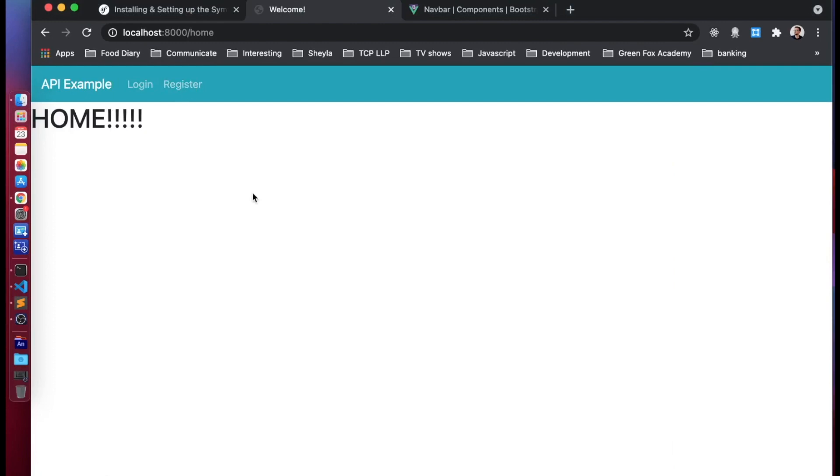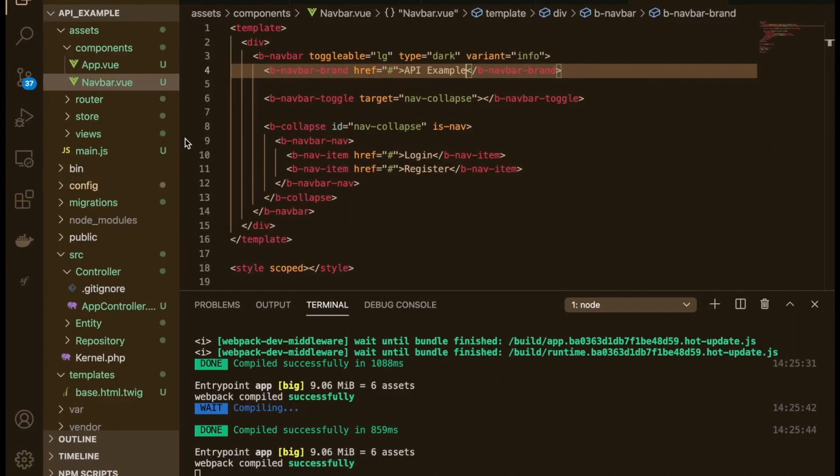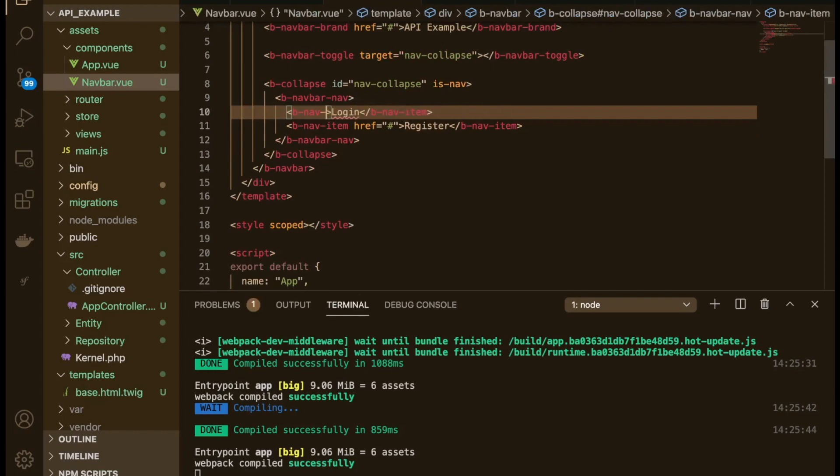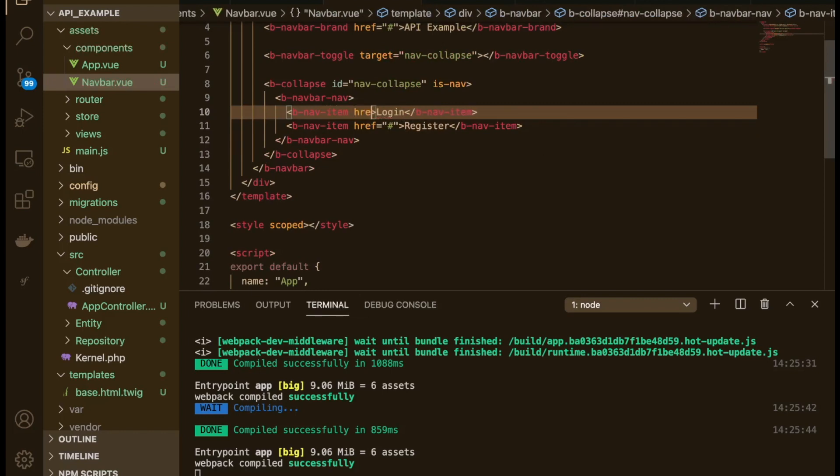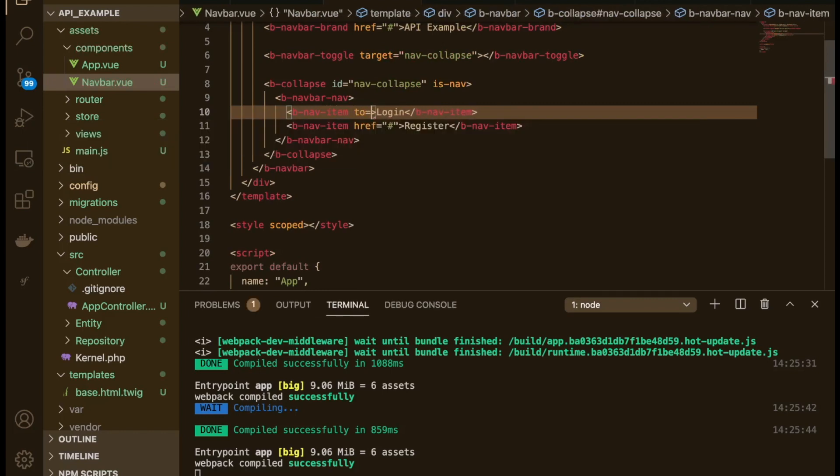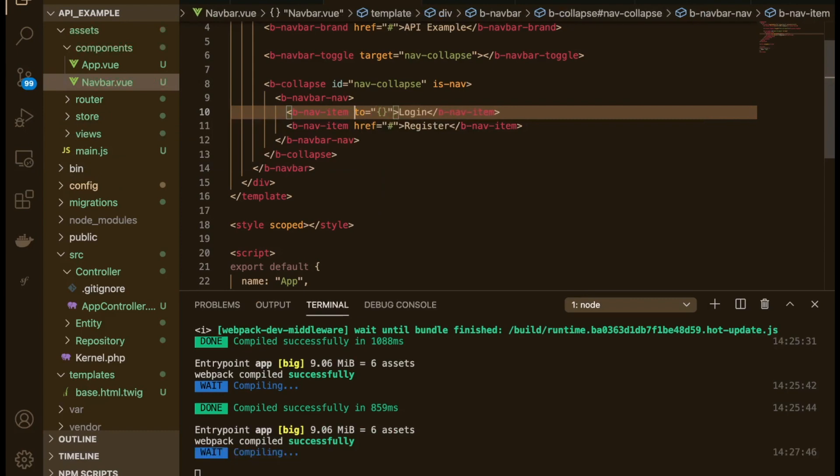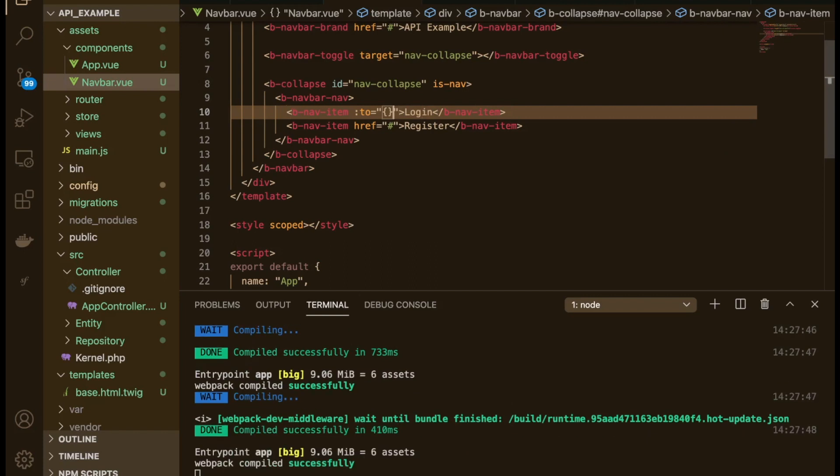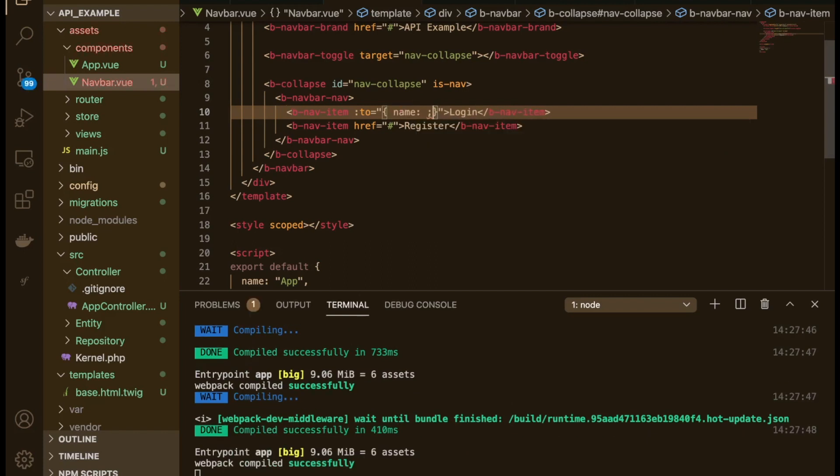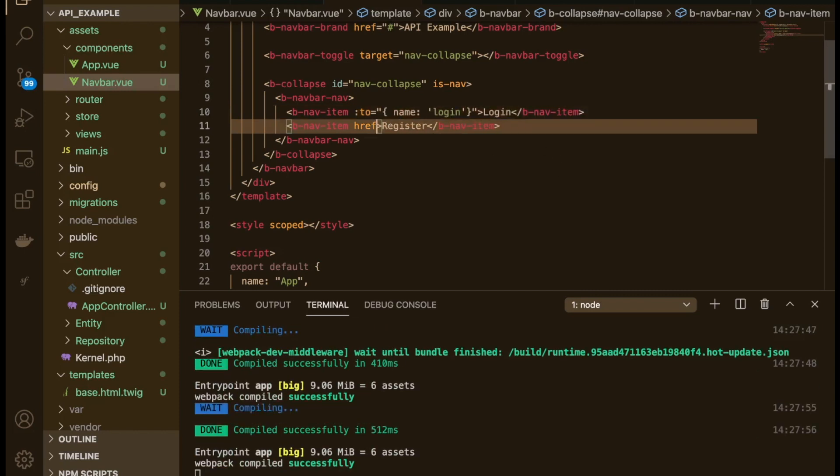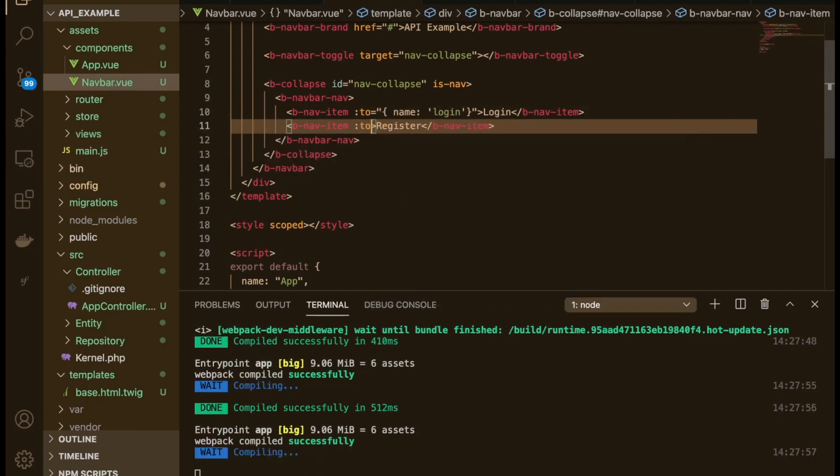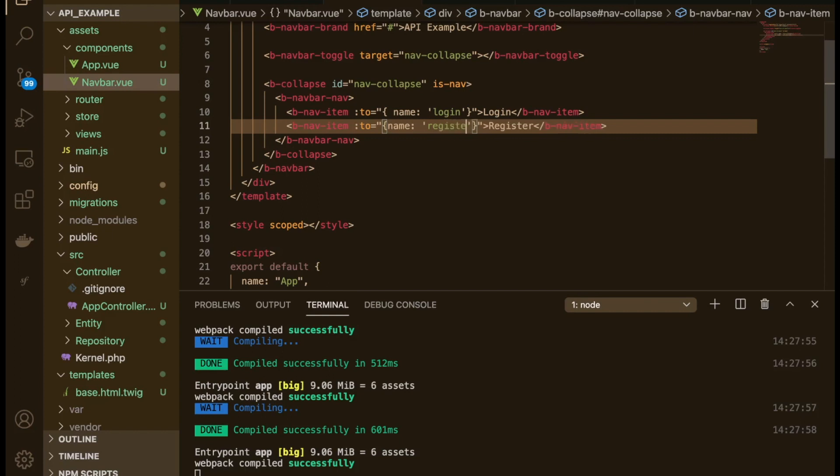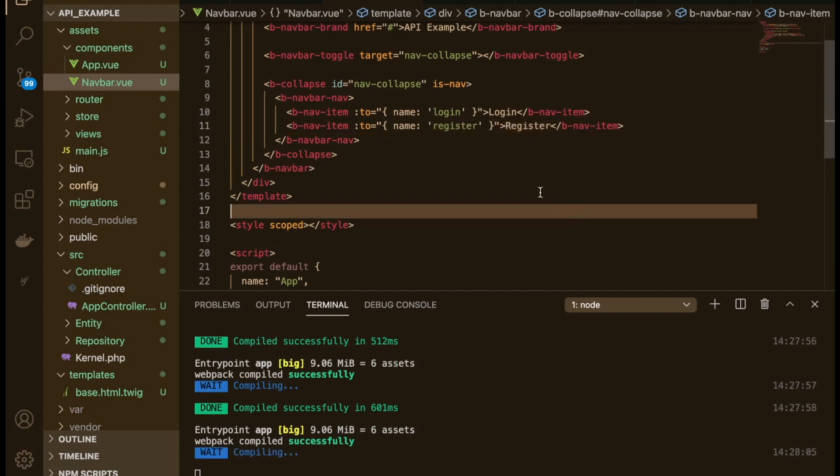Okay cool. So these don't lead anywhere right now because we've not created those views. We will do shortly. So we can get rid of that and we can say to. And what we're going to do is we're going to pass in an object here, so therefore we're going to need to add a colon to the beginning of it. And then in here we're going to say the name, and the name is going to be login. So obviously this doesn't exist in our router yet, so don't worry about that. We're just going to create this stuff shortly. So the name for this one is register.